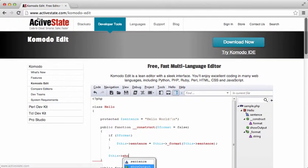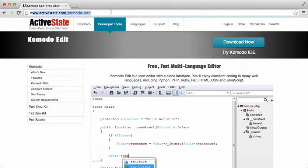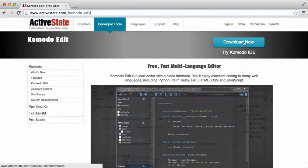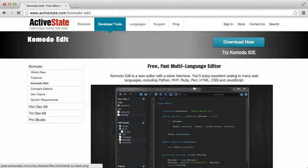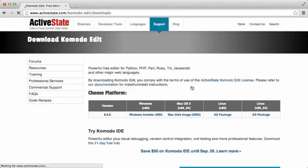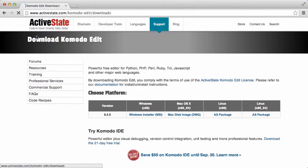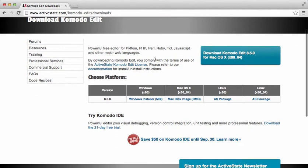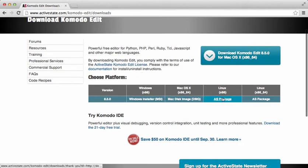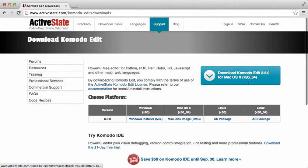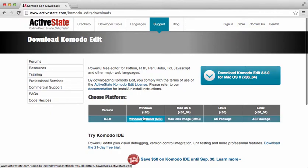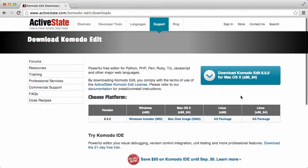Go ahead and navigate to this domain here and then download it. You can also Google Komodo Edit 8. We are going to download the Mac OS X version. You can choose a different platform if you are on one for some reason.